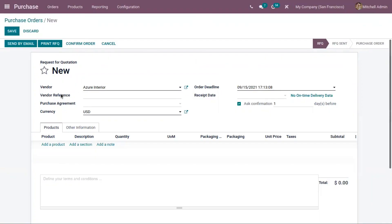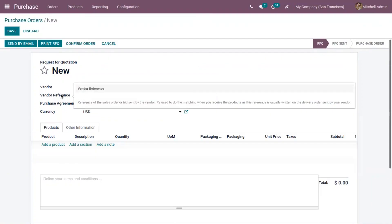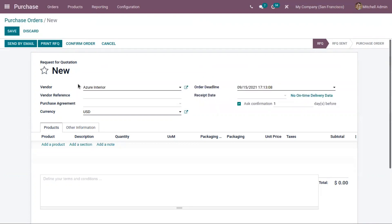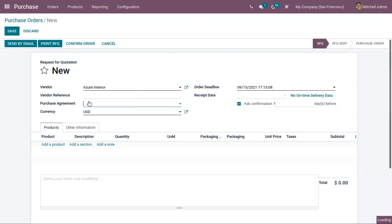You can add the vendor reference, which is the reference of the sale order sent by the vendor, and then choose a purchase agreement. In Odoo there are two types of agreements: a call for tender or a blanket order. We will discuss agreement types in Odoo 15 in a separate video.